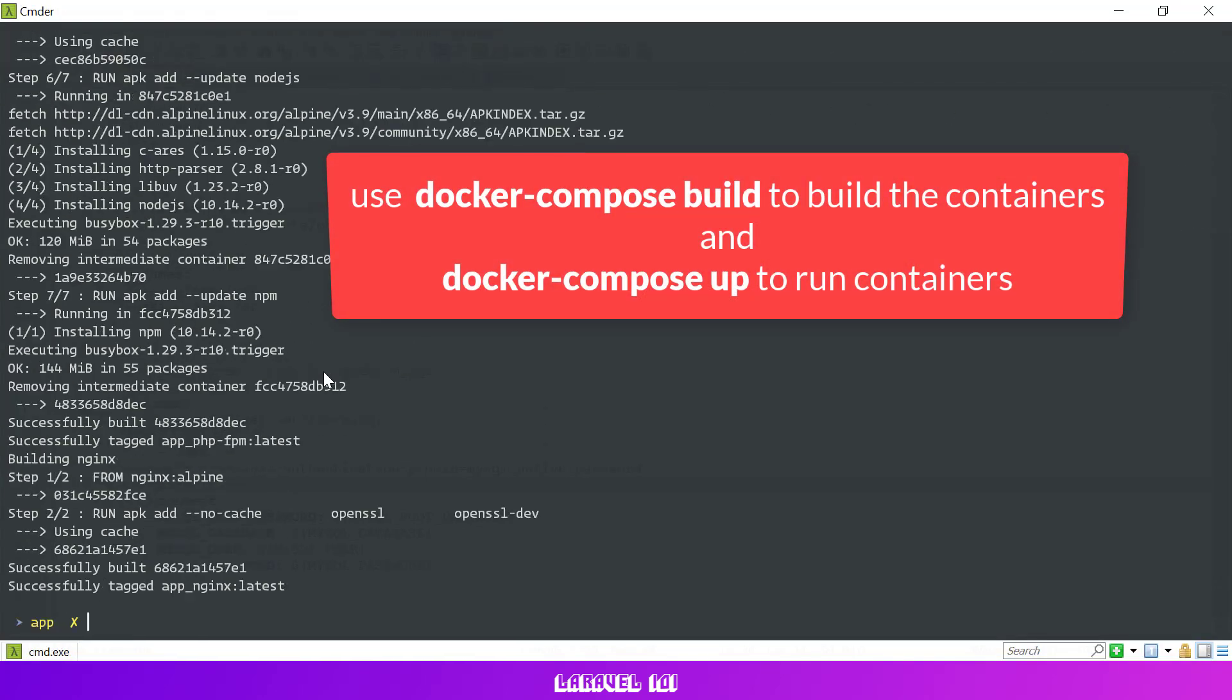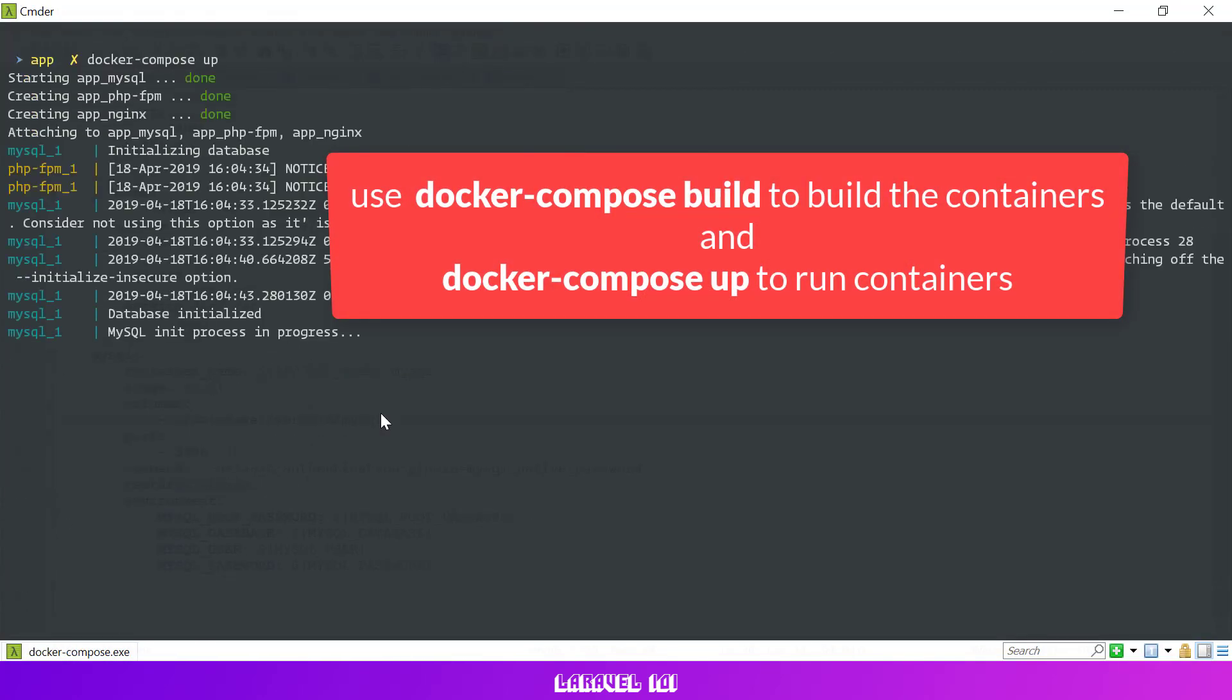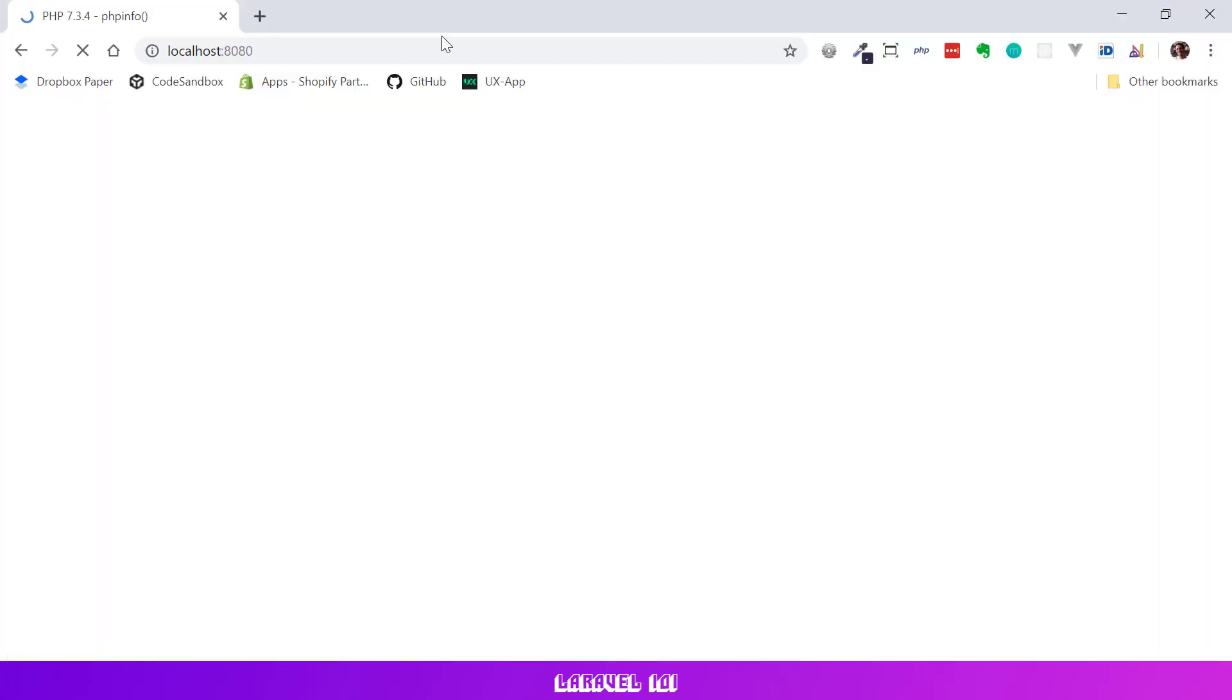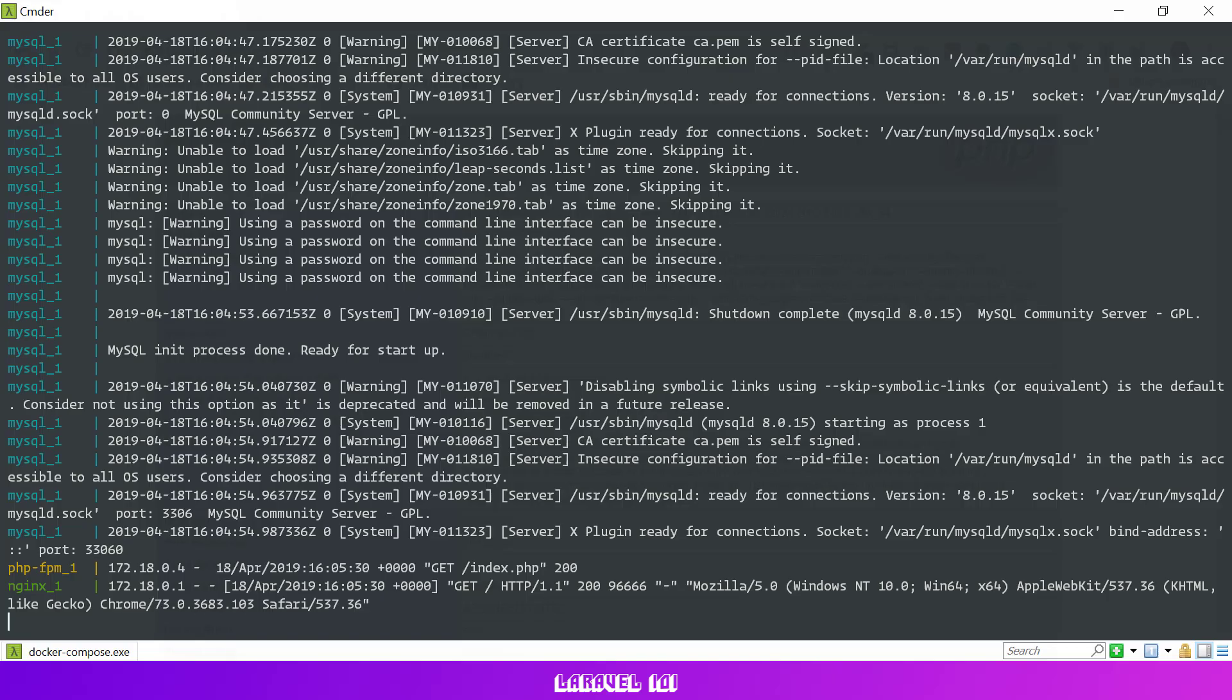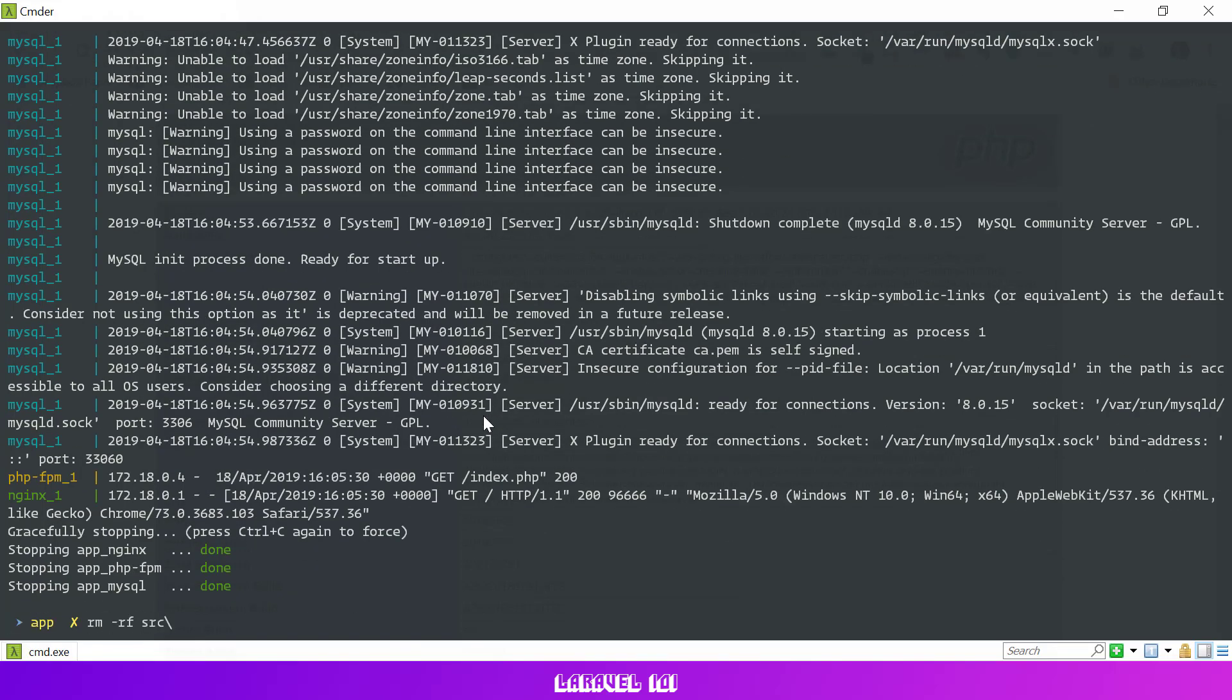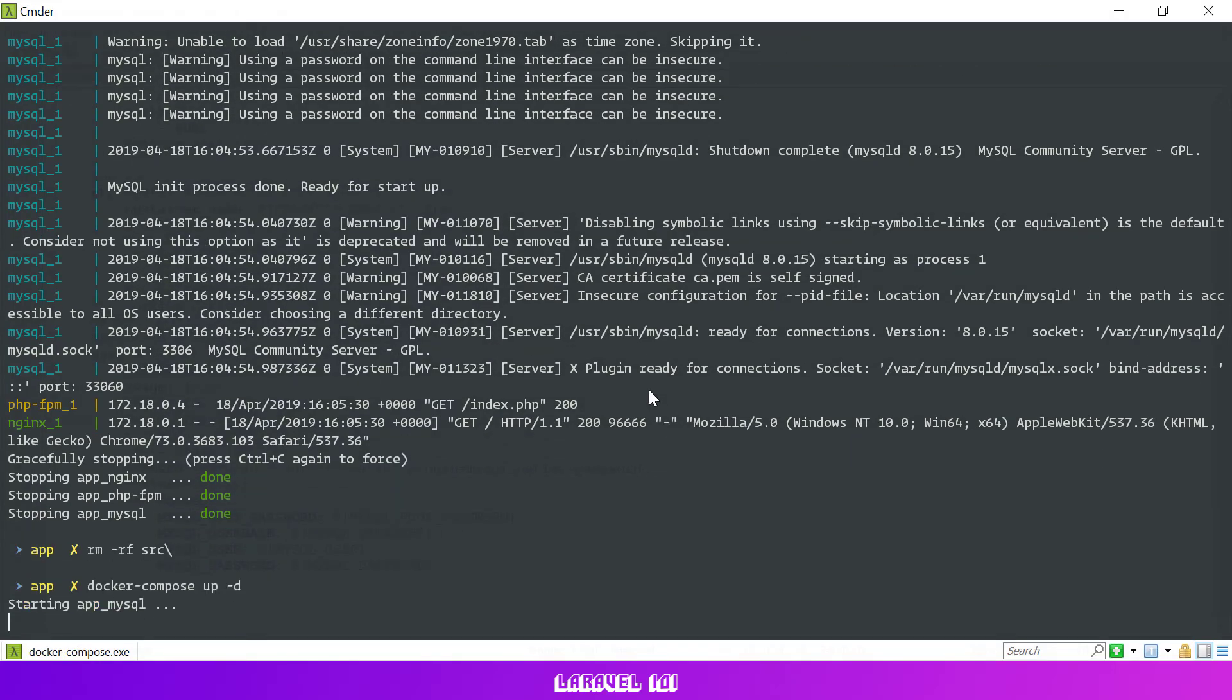Let's build and run our docker containers. Great, everything works fine so let's install a fresh Laravel application.